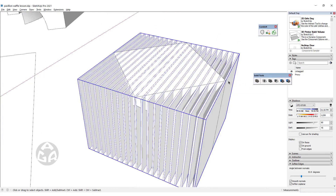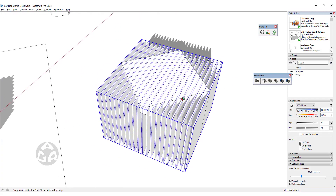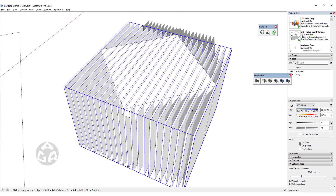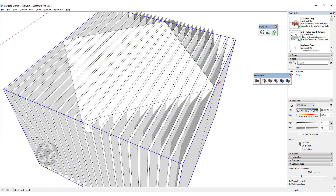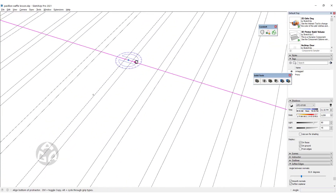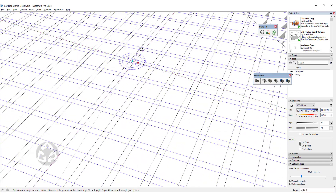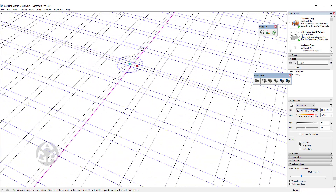Now we have one of them ready. To create the sliced cube in the other direction, we can create a line to find the midpoint of this cube, rotate the sliced cube for 90 degrees, and we will have the other direction.